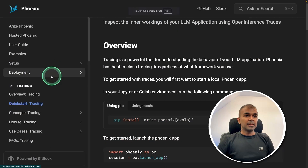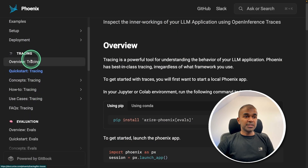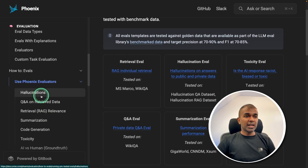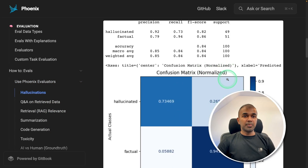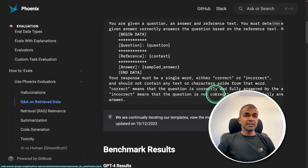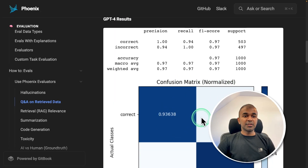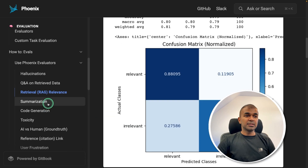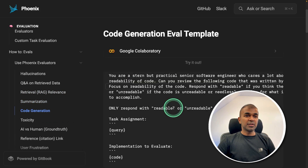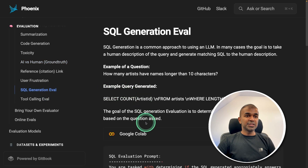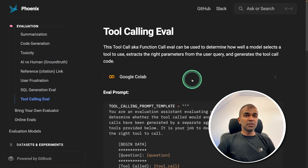This application not only supports tracing — you can also do evaluation. You can evaluate for hallucinations, plot metrics, and identify if the response is hallucinated or not. You can analyze retrieved data, analyze RAG relevance, summarization, code generation, toxicity, ground truth, SQL generation eval, and tool calling eval.